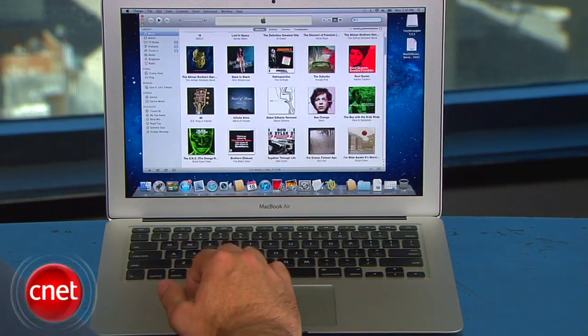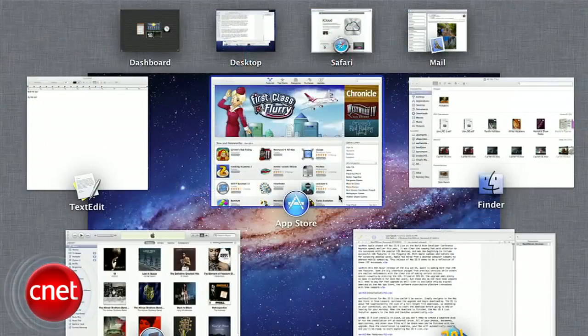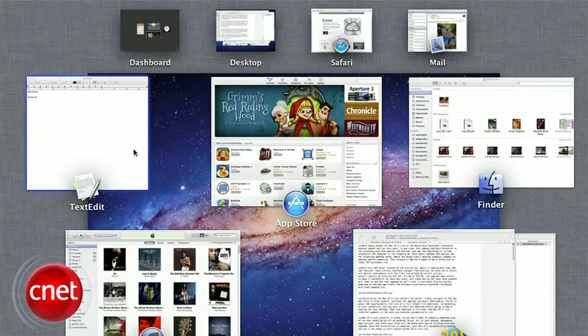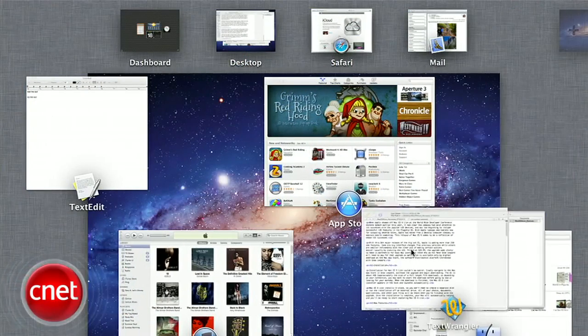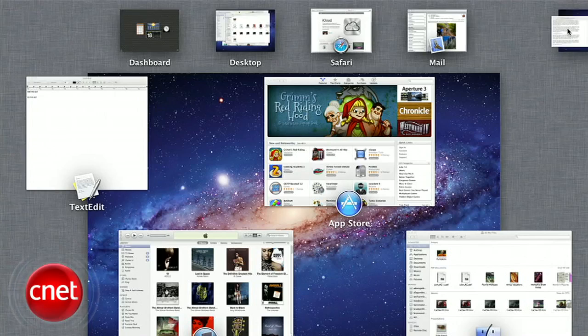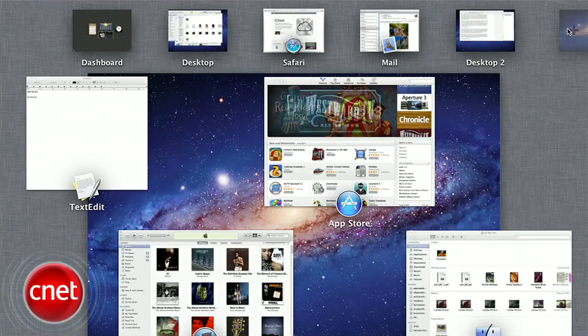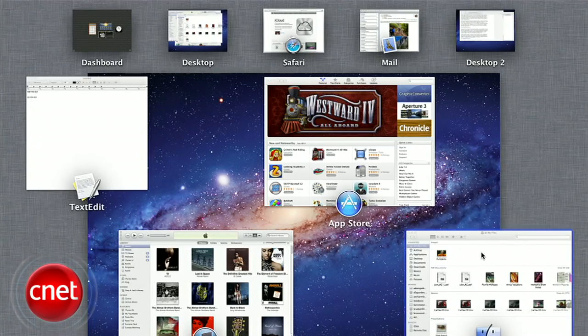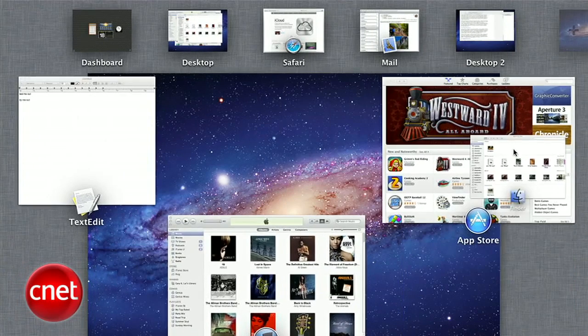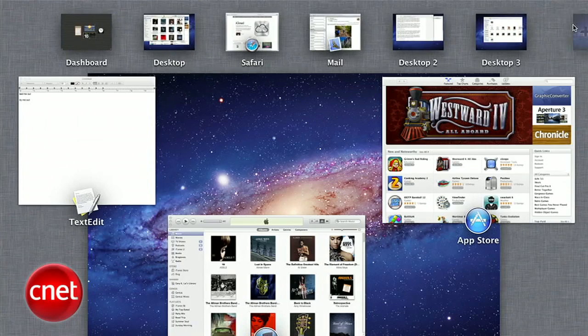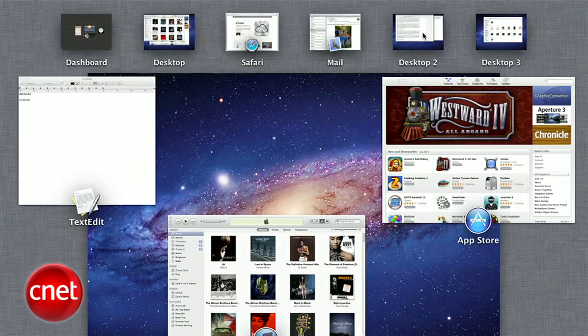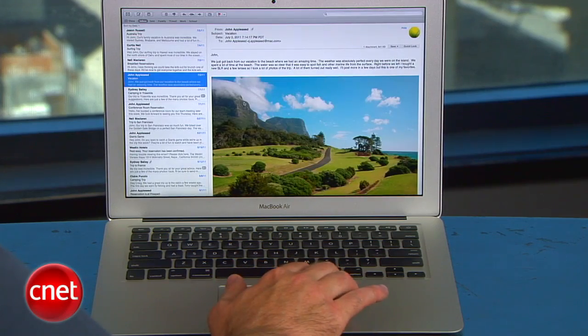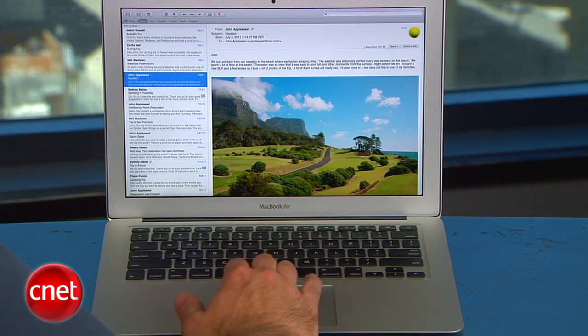Speaking of desktops, the spaces feature has been elegantly worked into mission control as well. If you want to create a second desktop, just click and drag a window or set of windows to the icon at the upper right. Now, with a three-finger horizontal swipe, you'll be able to switch between open apps and newly created desktops.